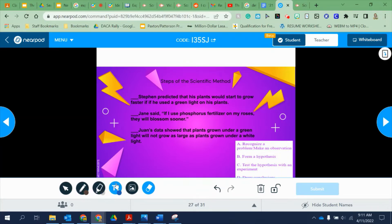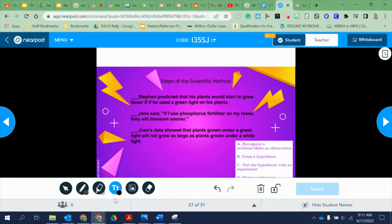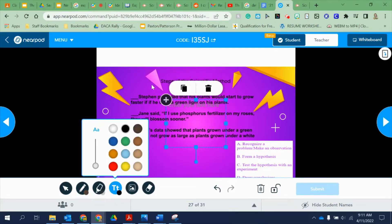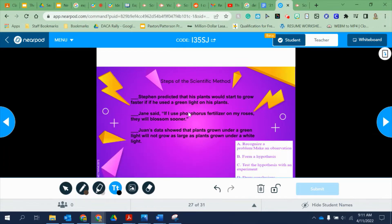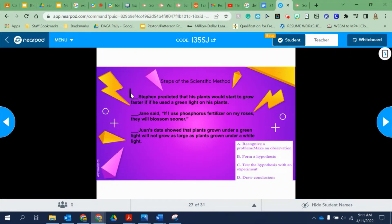So for this one, the answer is B — hypothesis.